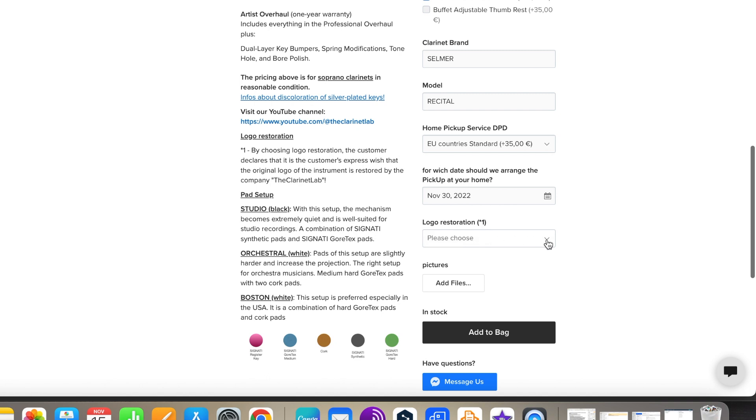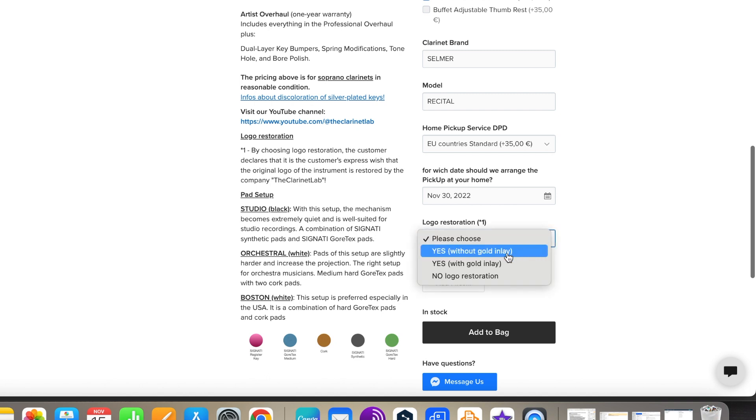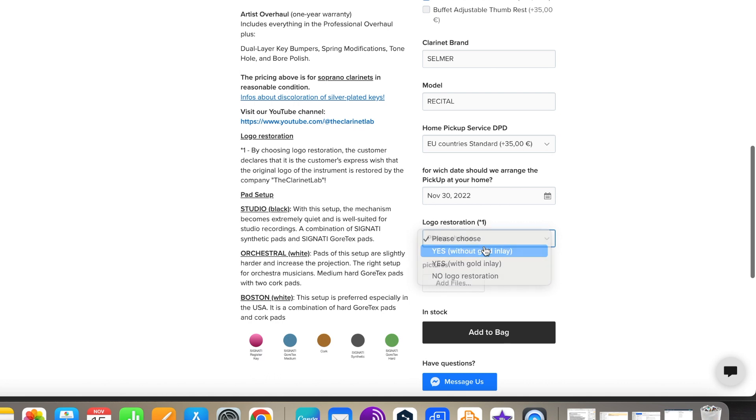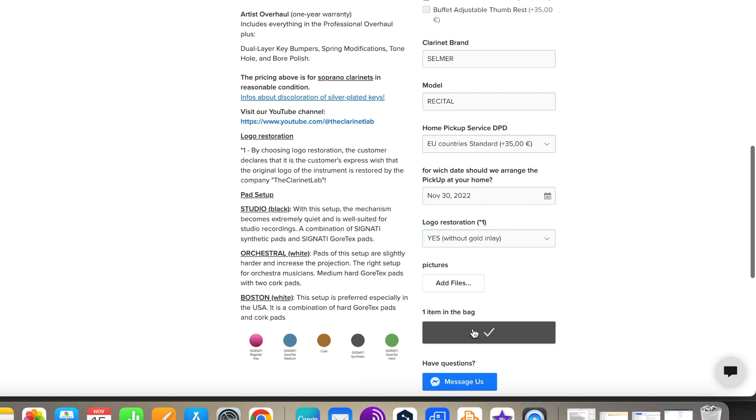Almost there! Just let us know if you want the logo to be restored. If you want to send us pictures, you can do it here. Now click on Add to Bag.